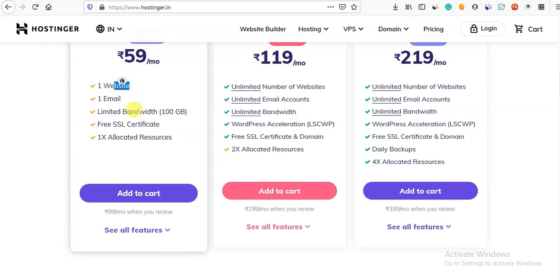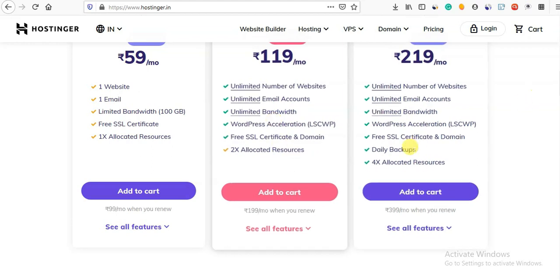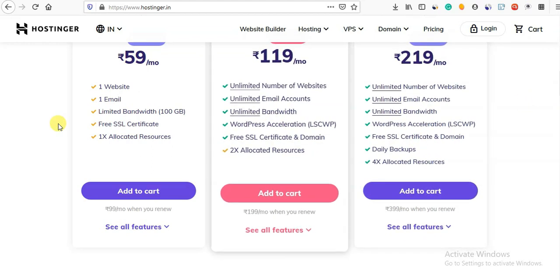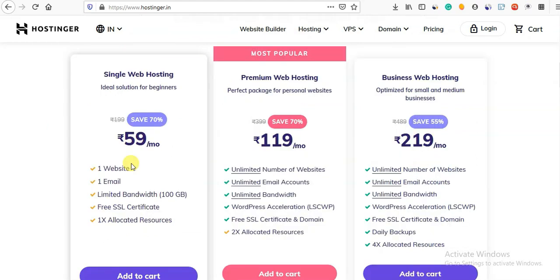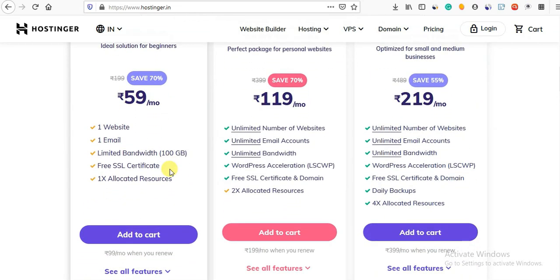If you want to choose a domain, you don't have to stick with the first plan — you can also check the second plan. For a viral website or high-load website we will go to the second or third plan. For hobby websites we will start with the first plan, and later upgrade.